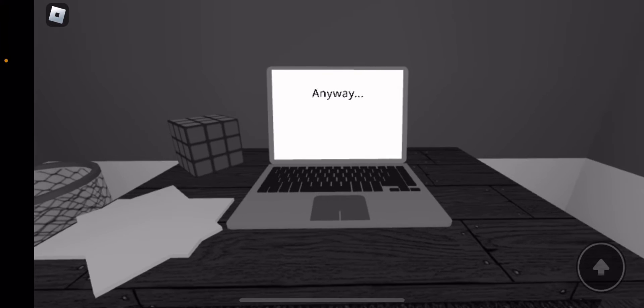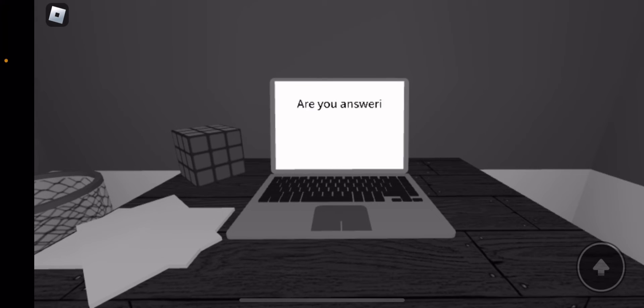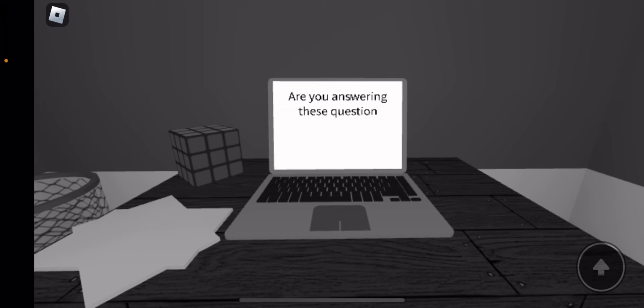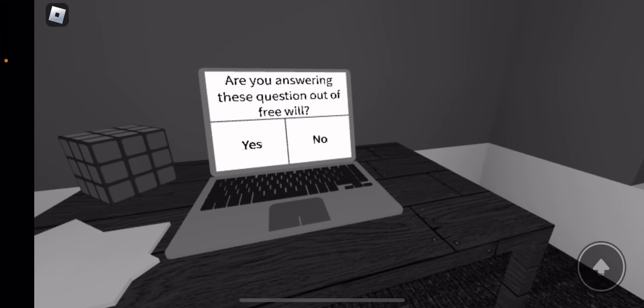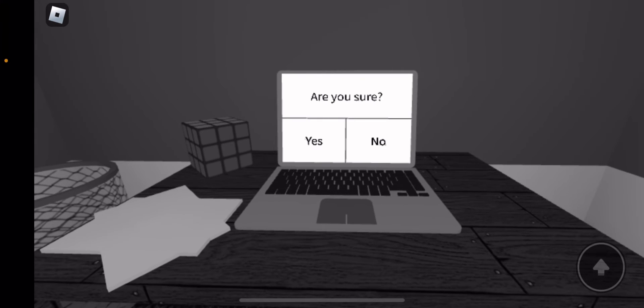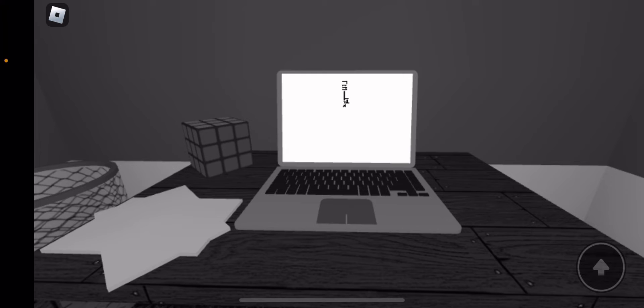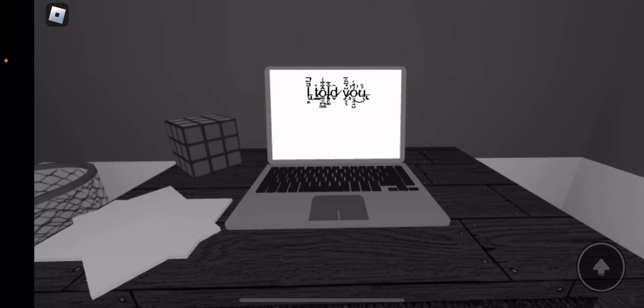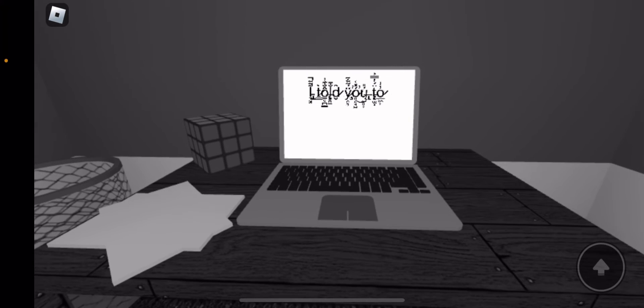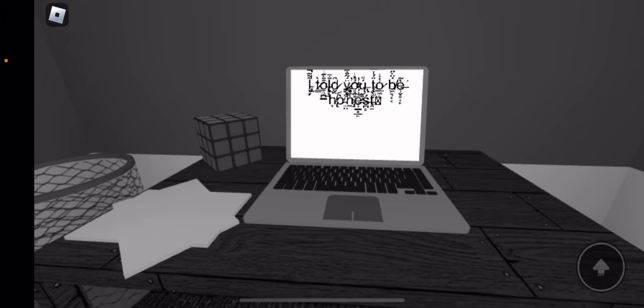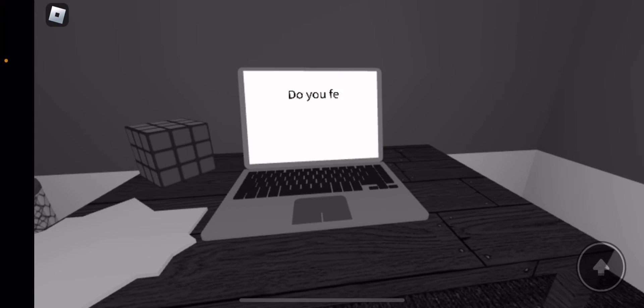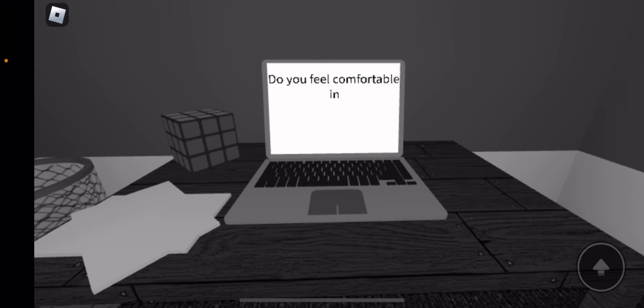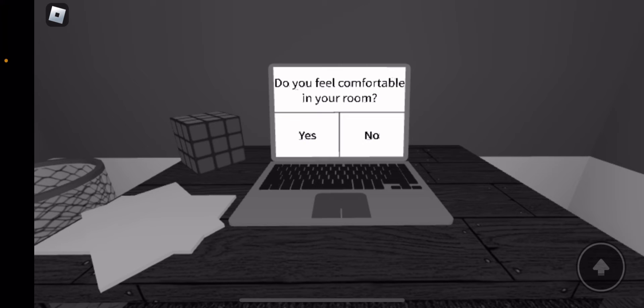Anyway, are you answering the questions out of your own will? No. This is getting scary. What the heck? Do you feel comfortable in your room?